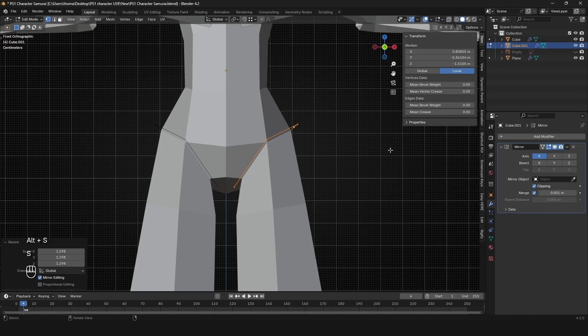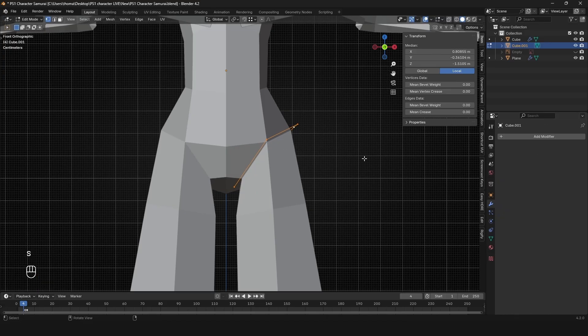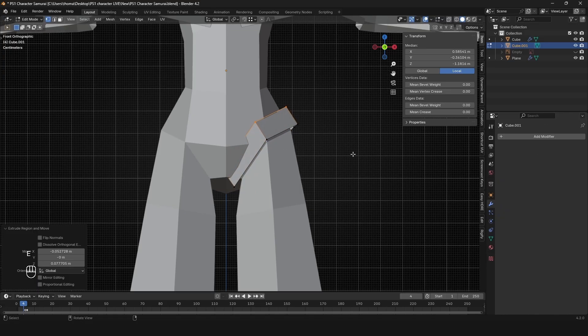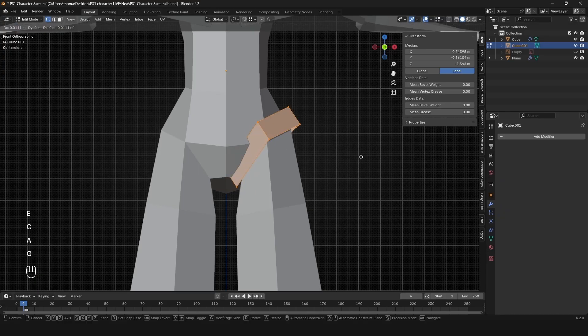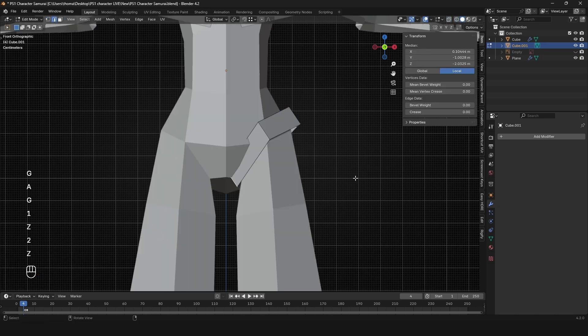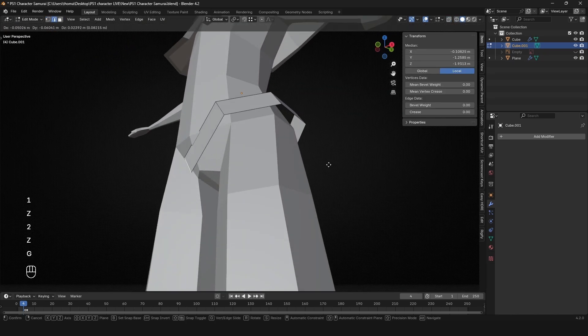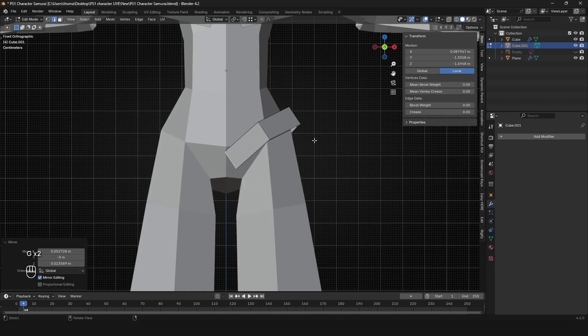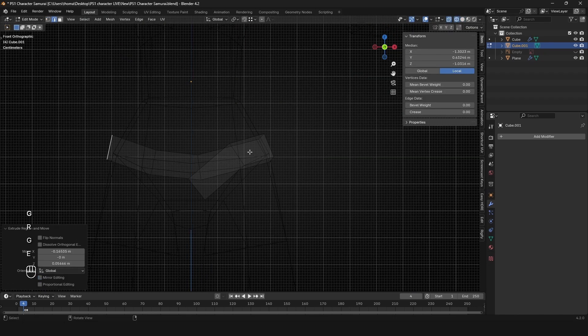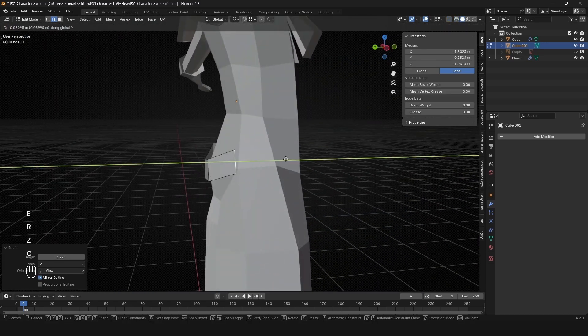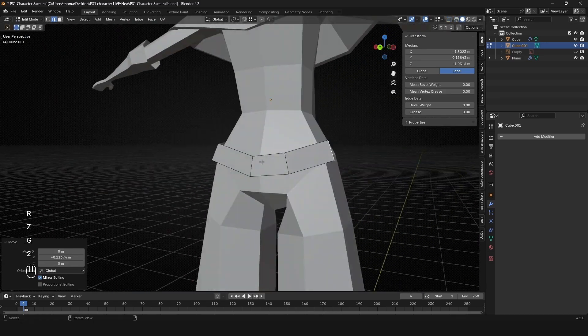Belts are pretty easy to make. Basically grab a plane, or you can even just duplicate part of the character. If you grab the waist area, duplicate it, extrude it down and then shape it. So basically I want to have it hanging down a little bit. Then I just add a solidify modifier and you're most of the way there. If you want, you can add some extra stuff like belt loops and all that jazz, but mine ended up looking pretty good just like this.